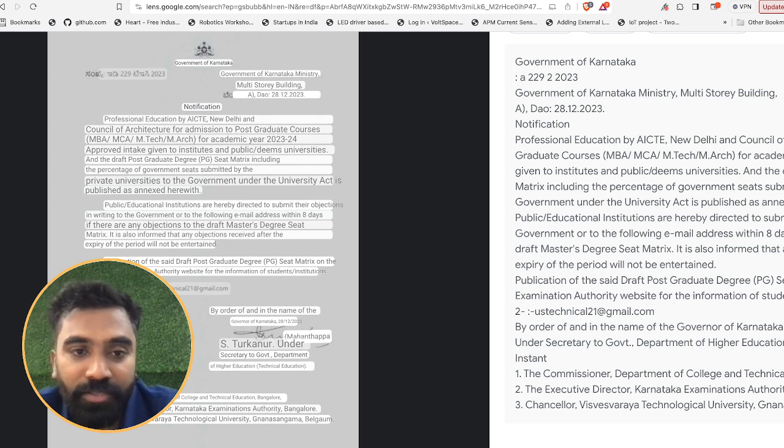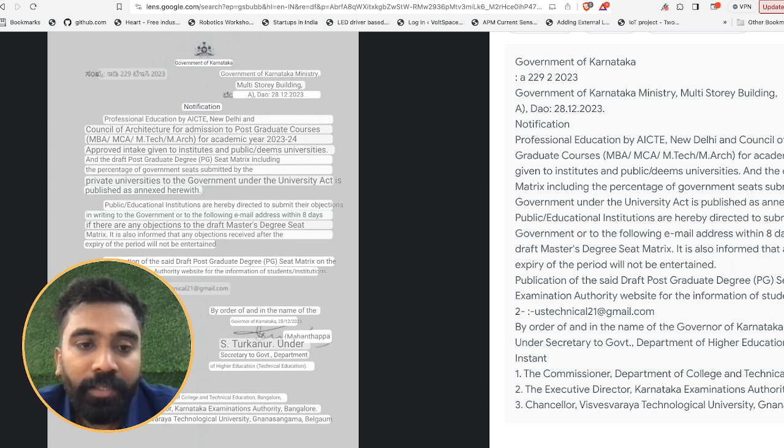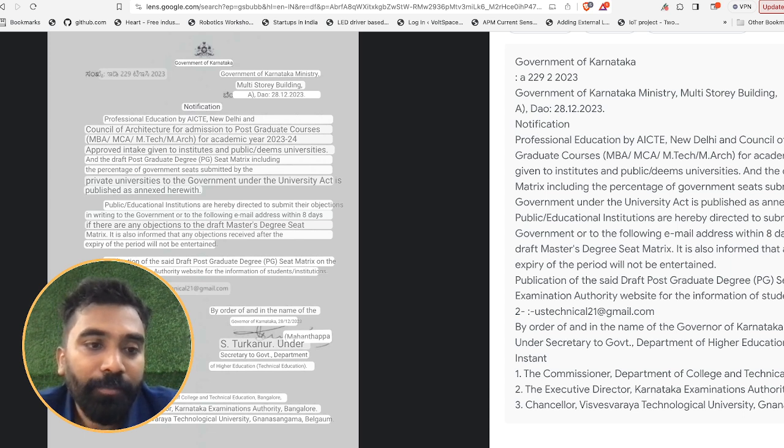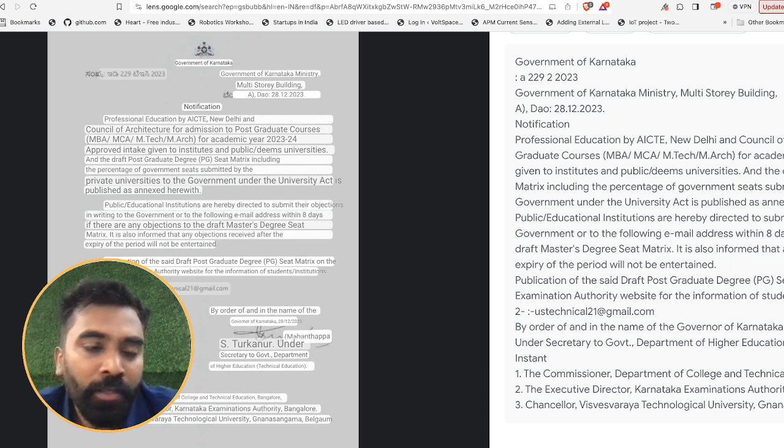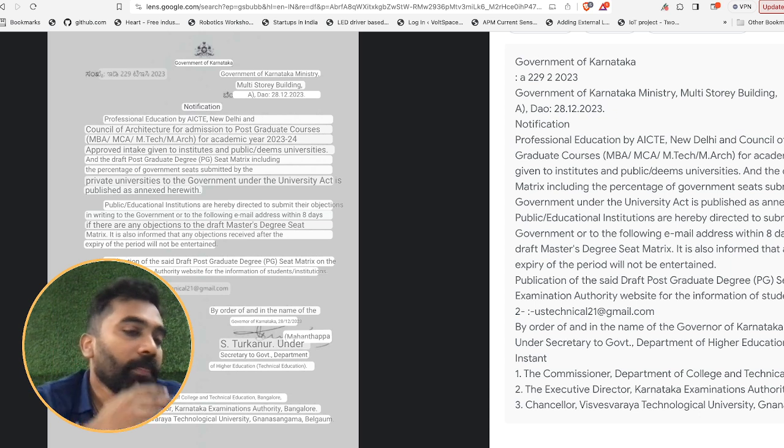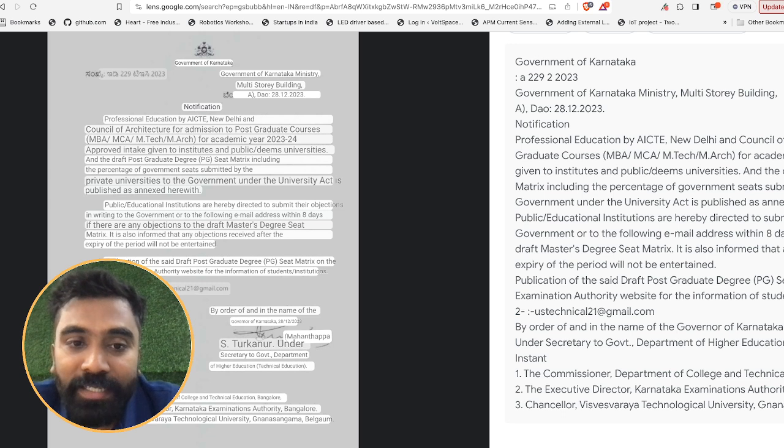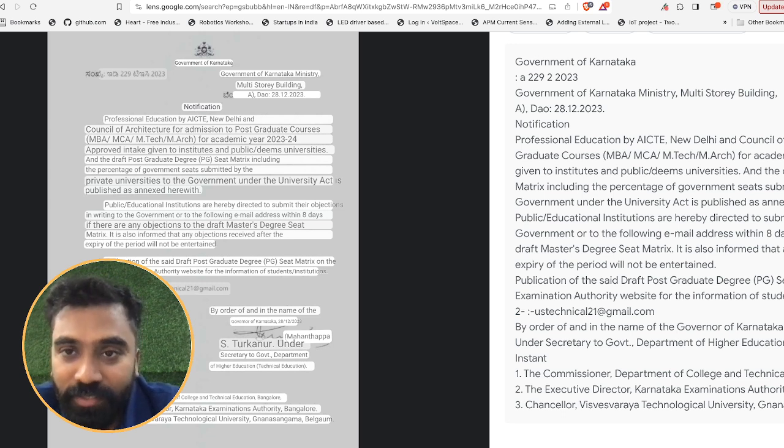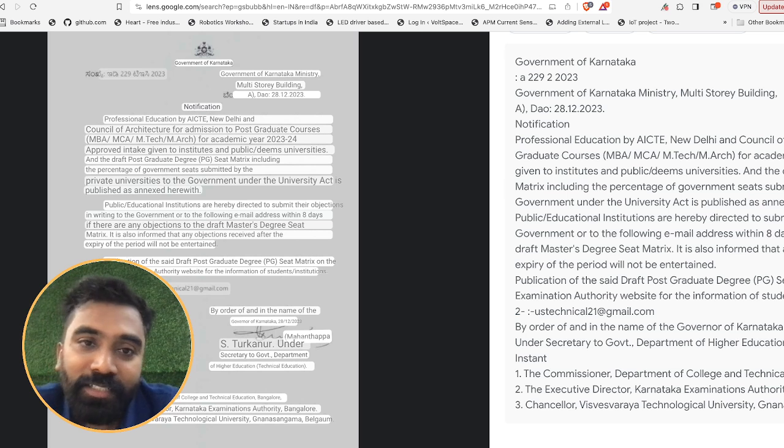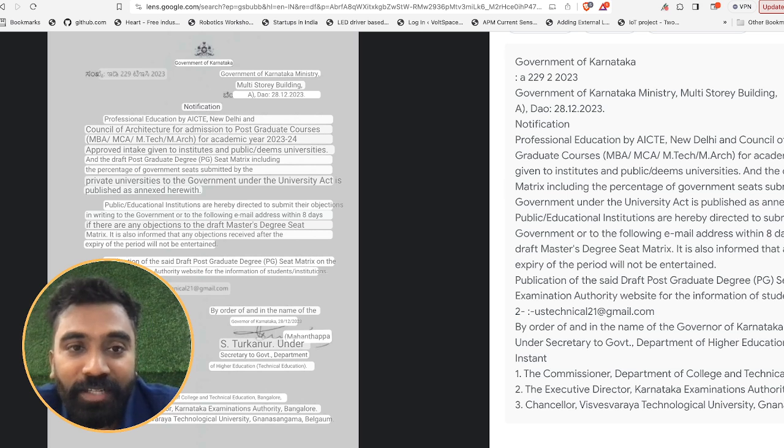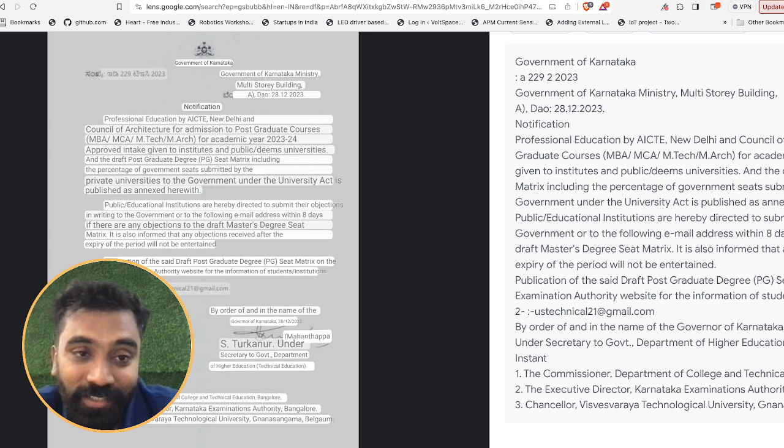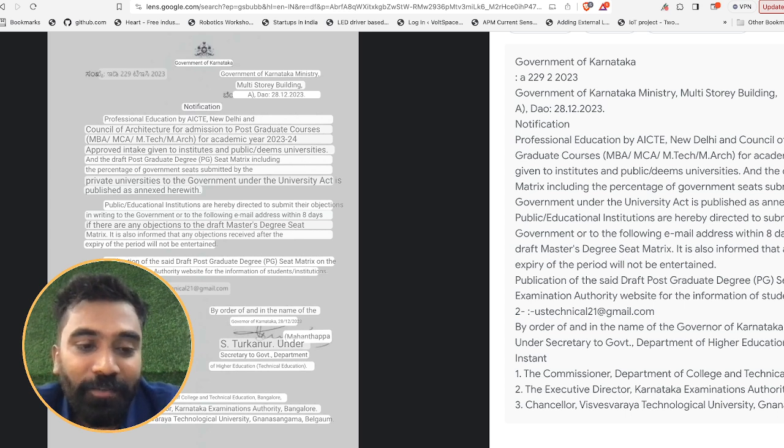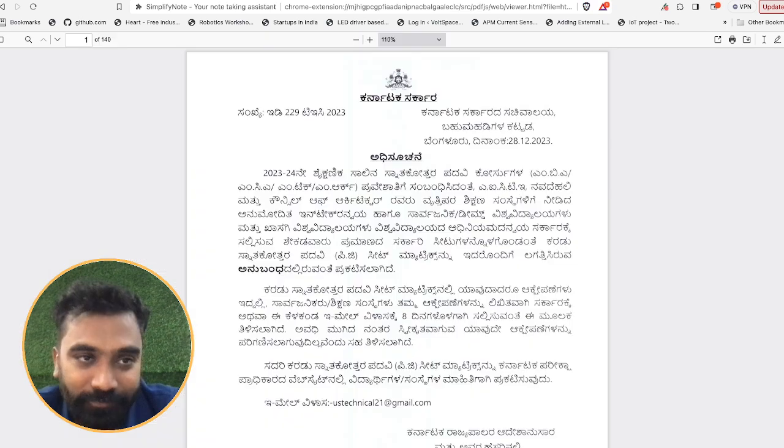This is the seat matrix for MBA, MCA, M.Tech, and M.Arch for the year 2023-2024 for private and government institutes. In case the public or education institutions have any objections, they need to submit an email within eight days of this copy. You can be assured that counseling will be starting after eight days almost certain.